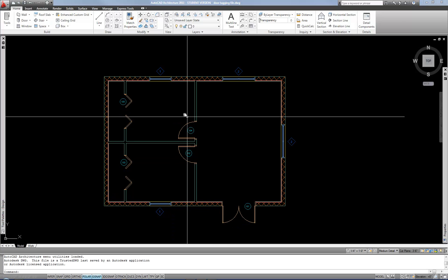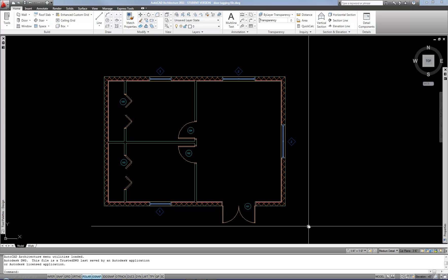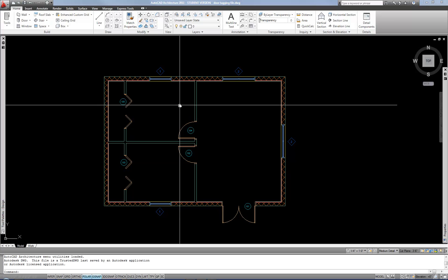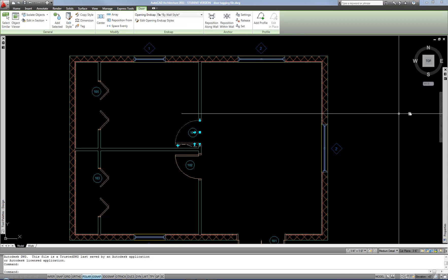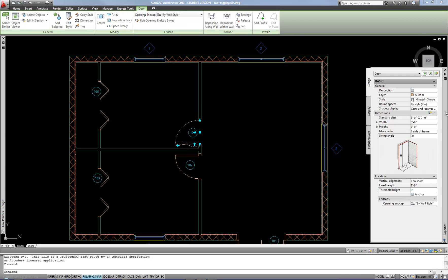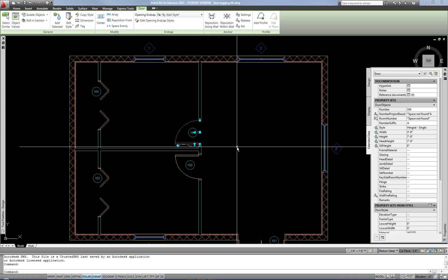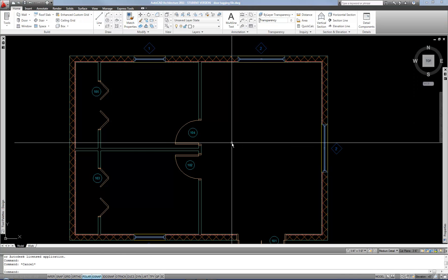I'm picking up where I left off with this small floor plan just to show you an example where I already have the tags inserted for the doors and windows, and the numbers are assigned to the door and window objects. I don't have all the other data applied yet to the doors and windows, but I can do that after I create the schedule in order to show you how the schedule can be updated.